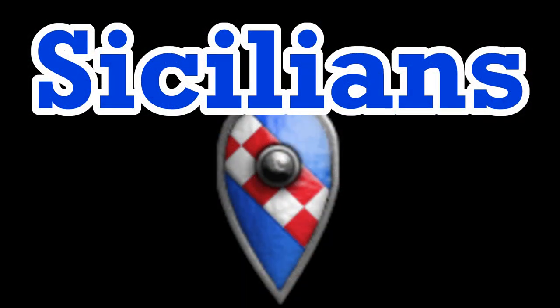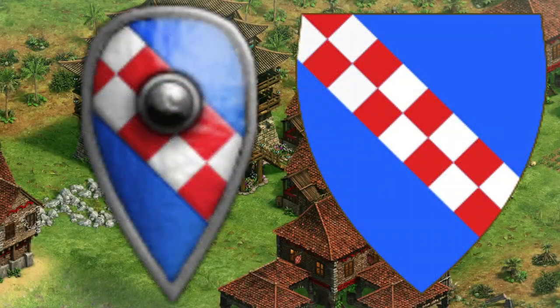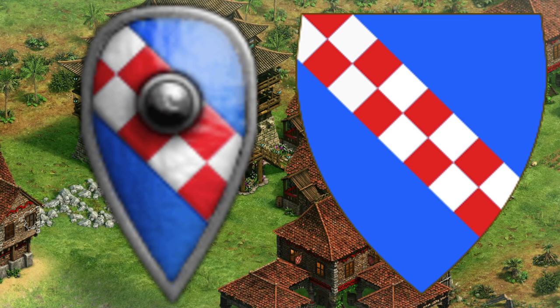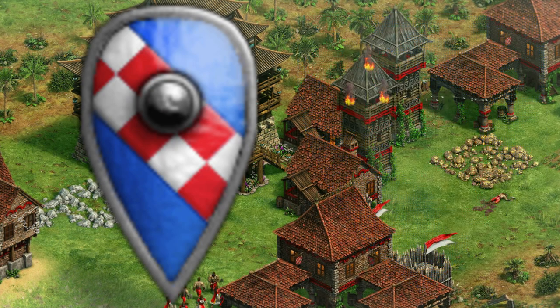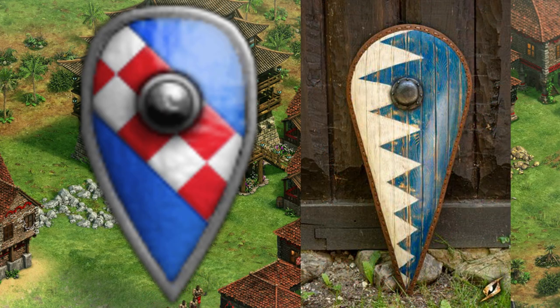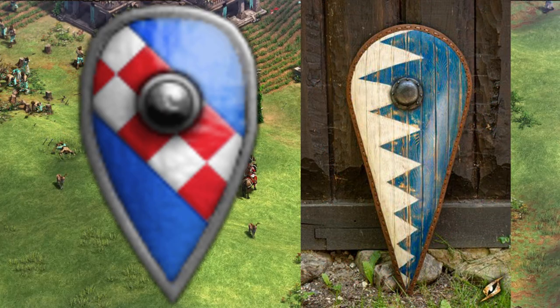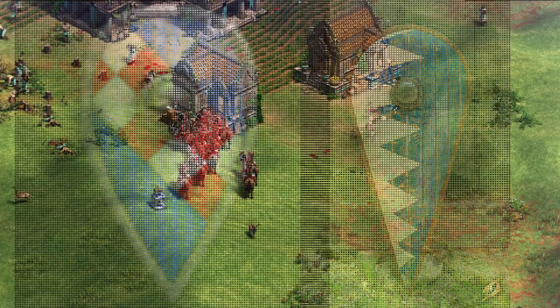Sicilians. The Sicilian Civ emblem is coloured based on the Hauteville coat of arms, the Norman family known for conquering Sicily. This is placed on a traditional Norman kite shield, and the Normans were well known for their wide usage of them.